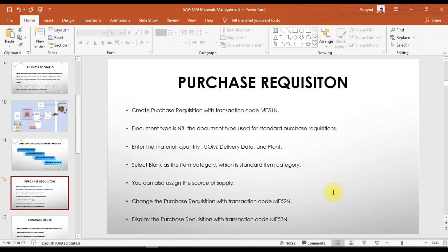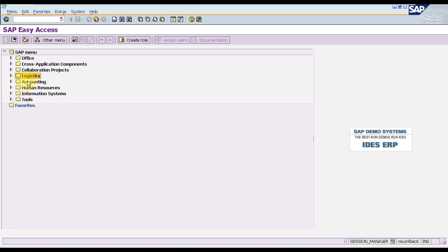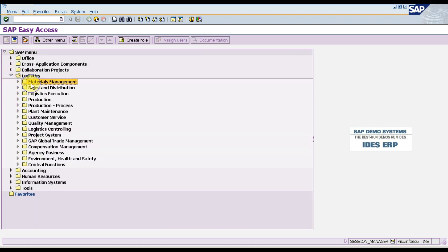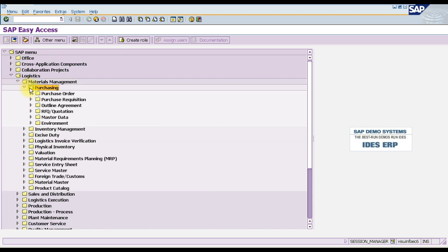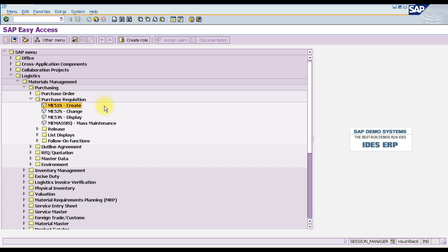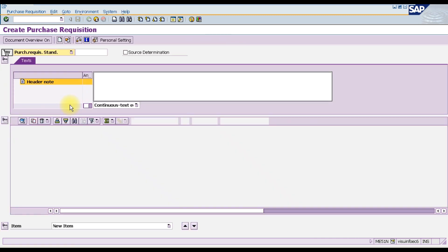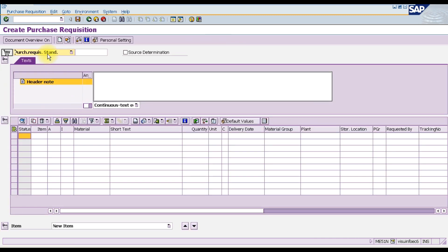To create a purchase requisition in SAP, go to Logistics → Materials Management → Purchasing → Purchase Requisition. The transaction code ME51N is used to create, ME52N to change, and ME53N to display a purchase requisition. We will use ME51N to create one. Press Enter or double-click to open. We select the standard purchase requisition and check the source determination option to assign a source of supply.